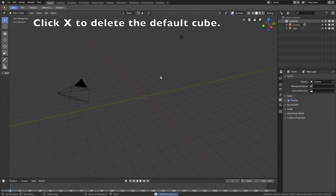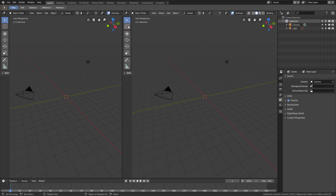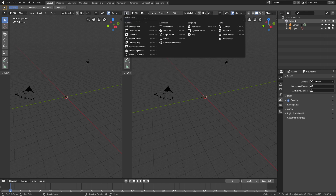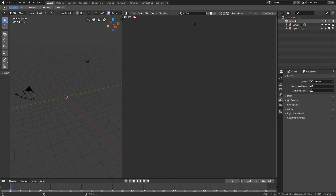So let's start off by clicking X to delete the default cube. And then let's open a new window, and under scripting you will find the text editor. Select the text editor, and then click new to create a new script. And let's start off by writing in import bpy, which is a Blender module for Python. And then let's enable colors and line numbers as well.